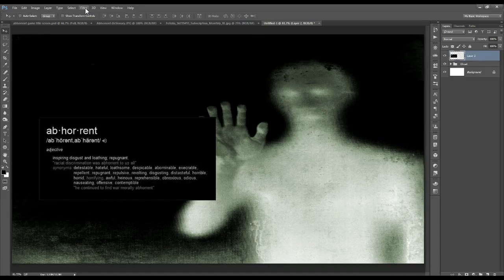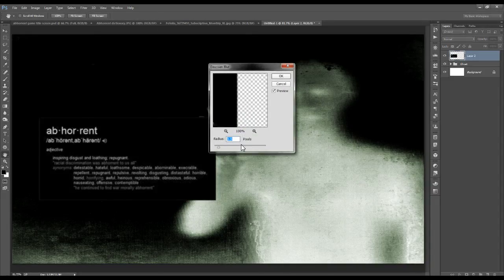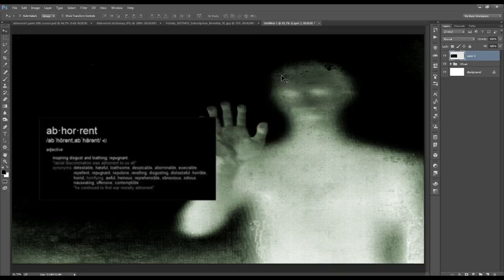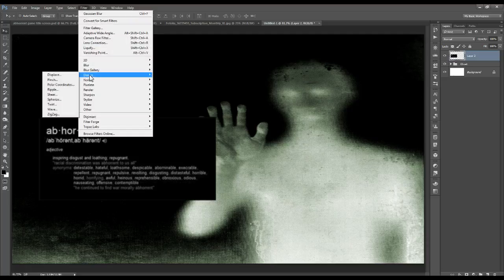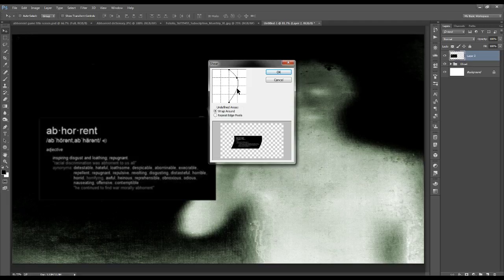We're going to add a slight blur. Go to Filter, Blur, Gaussian Blur at a radius of 1.5 pixels, and click OK. Now we're going to add a slight distortion. Go to Filter, Distort, Shear. Along this line click and drag left or right in order to bend the image — you can add as many curves as you like. Make sure to click Repeat Edge Pixels and click OK.